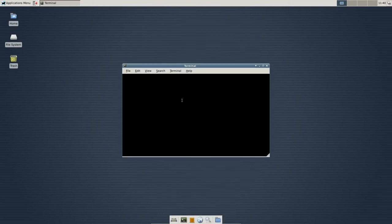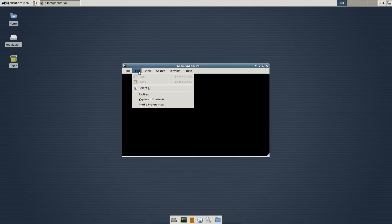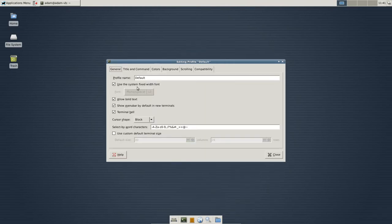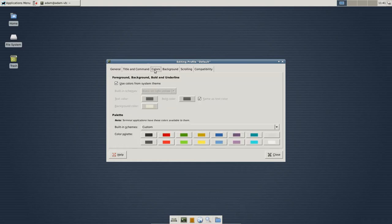Now, this is a slight issue because it's using the theme. You can see I have nothing here. If you experience this, no big deal. Don't freak out. Go up to Edit, Profile, Preferences, and what we're going to do is you're going to go to Colors and just uncheck Use Colors from System Themes.